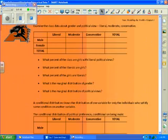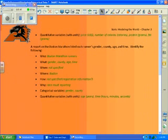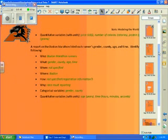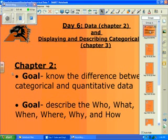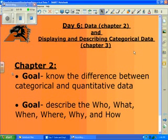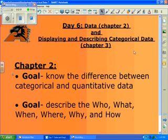All right, so let's talk about Chapter 2 first. There are two main things that we want to make sure that we have a very easy understanding of in Chapter 2.